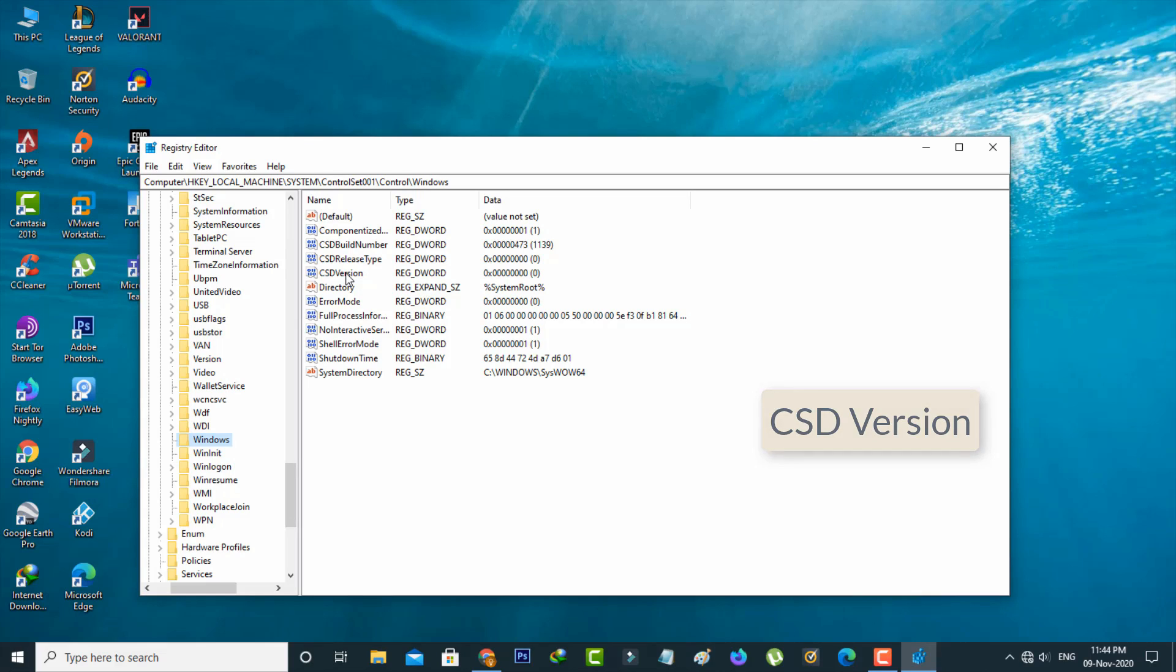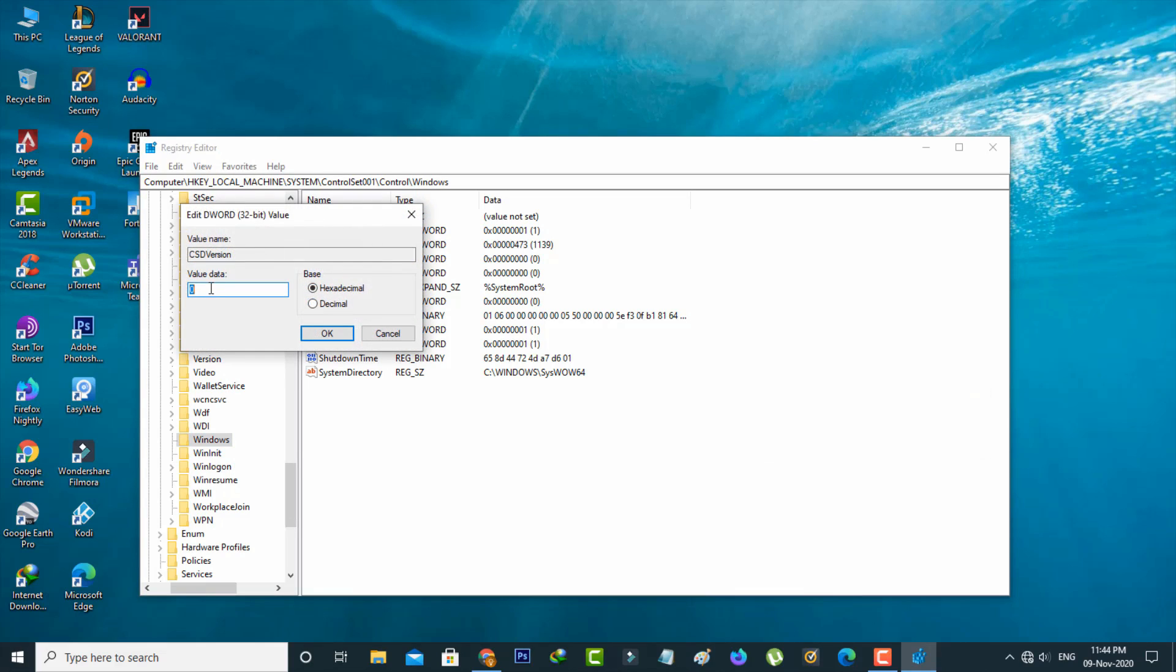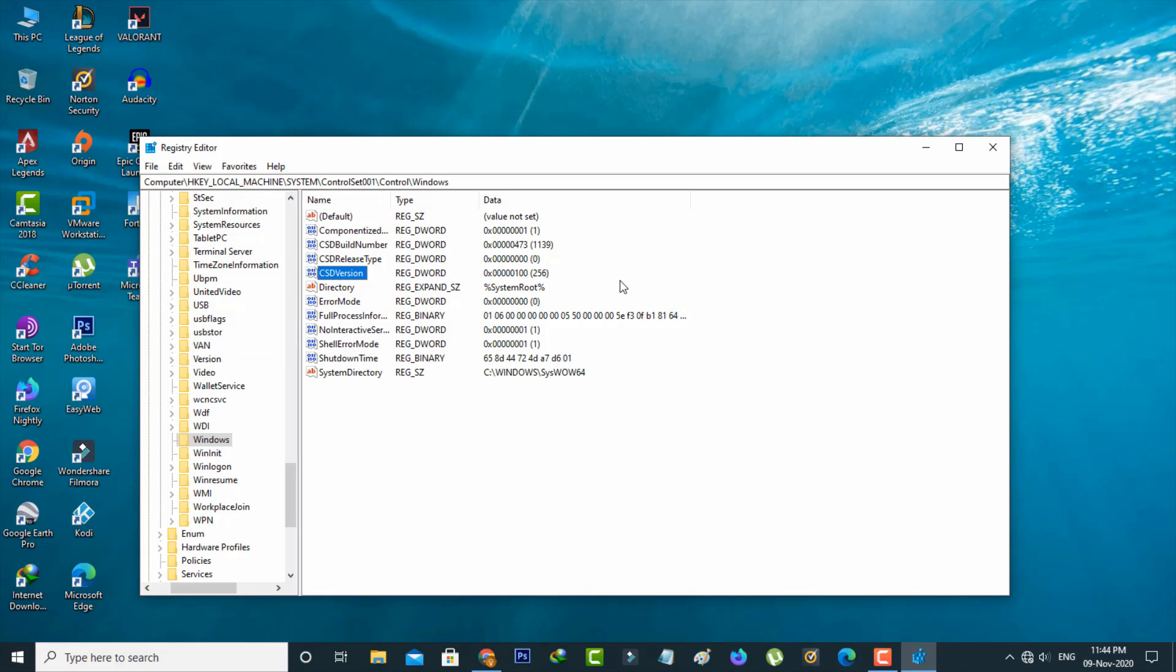You can double click on it. Here you can change this value data from 0 to 100, and then click to save these changes and close all the settings windows.